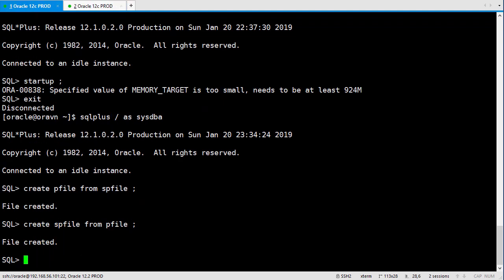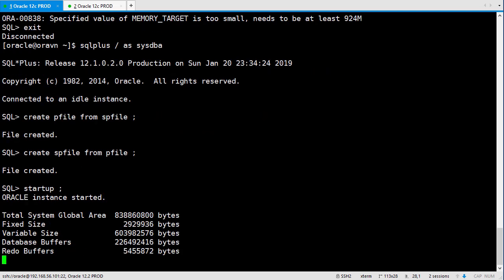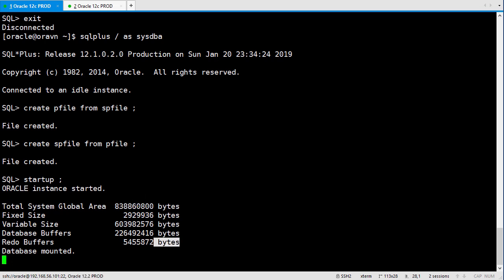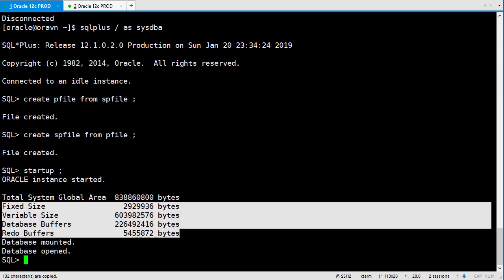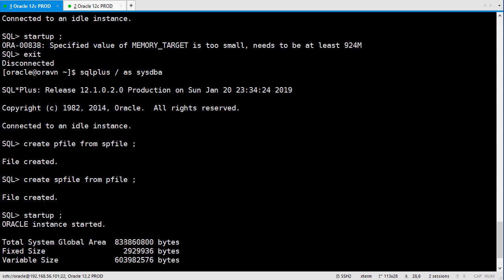So I'll try to start the database again. Now we're able to start our database with memory around 800 megabytes.